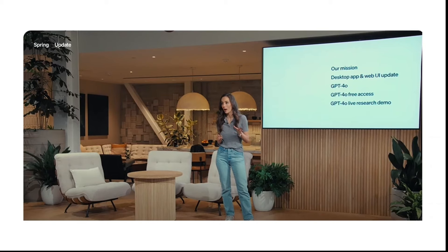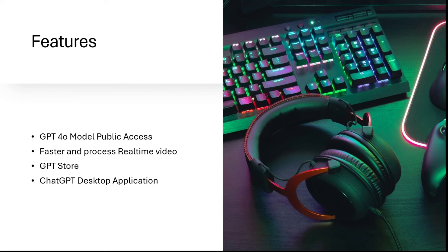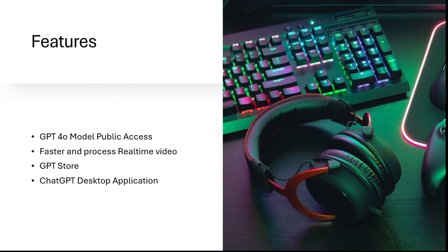So let's start with its features. One, public access. Till now GPT-4, if you have to use, you have to purchase a plan which is GPT Pro and you have to pay $10 a month. But whereas GPT-4o is free for anyone. So they are going to roll this in a phased manner. So you might get this update in a couple of weeks.